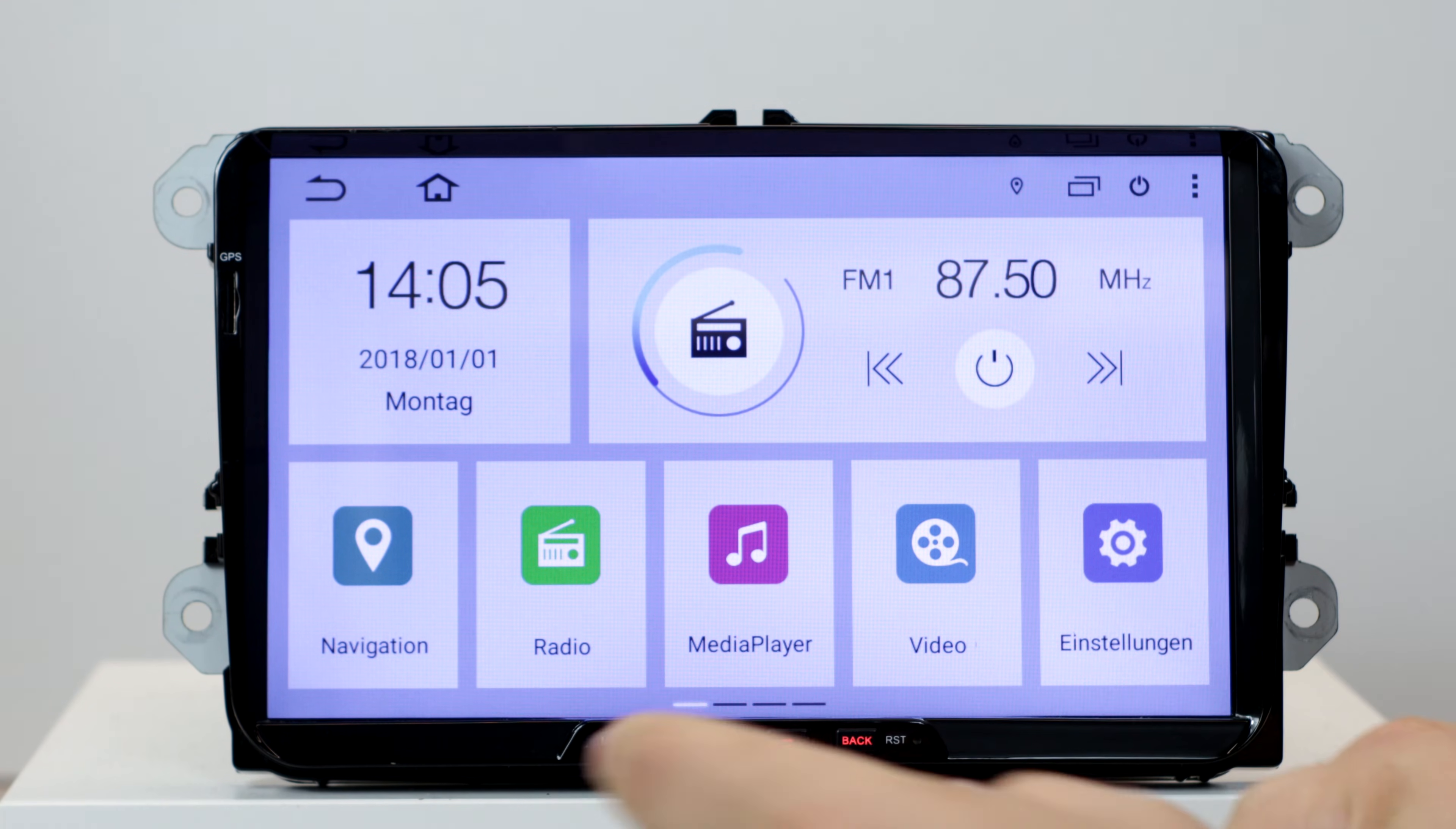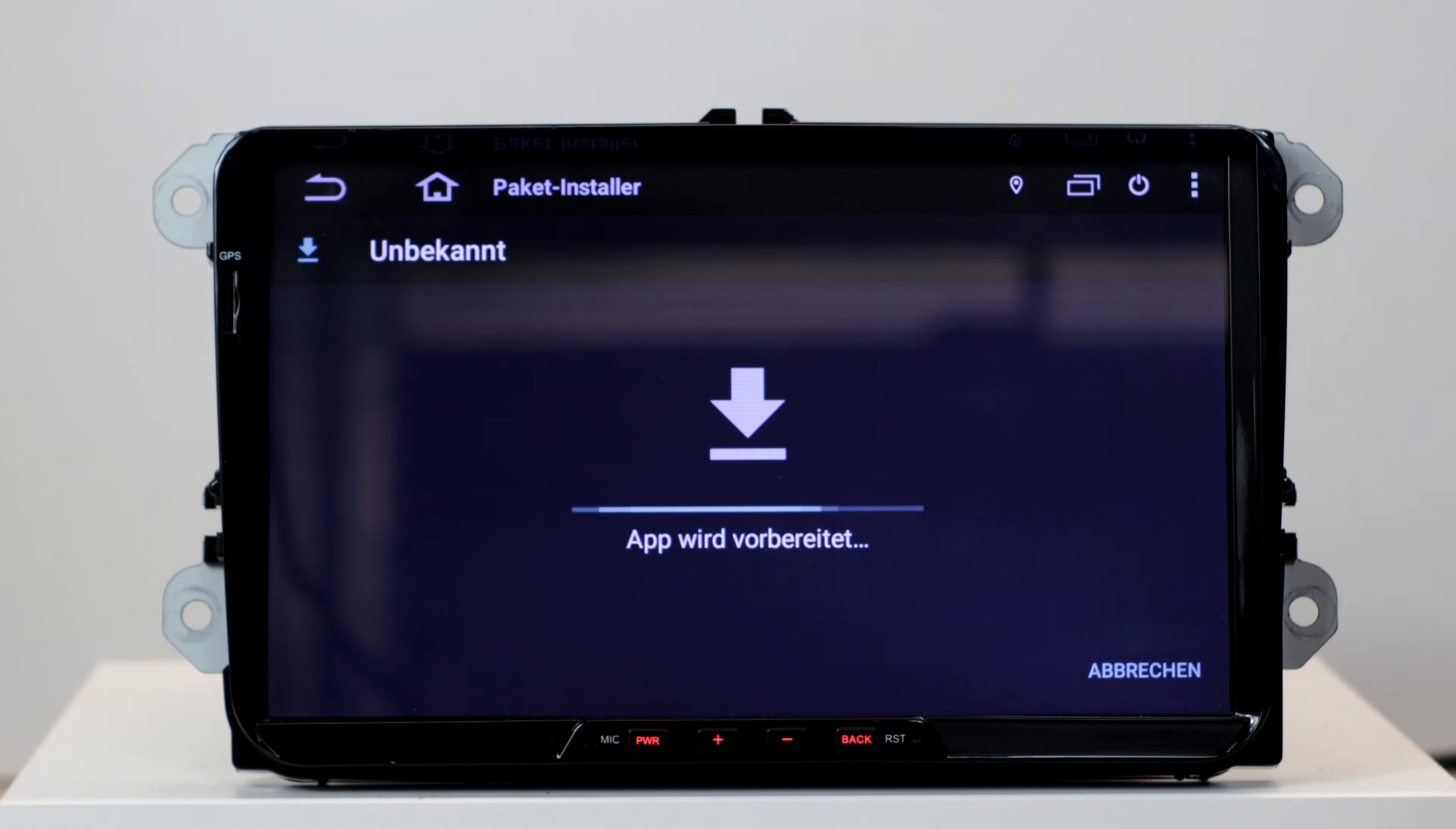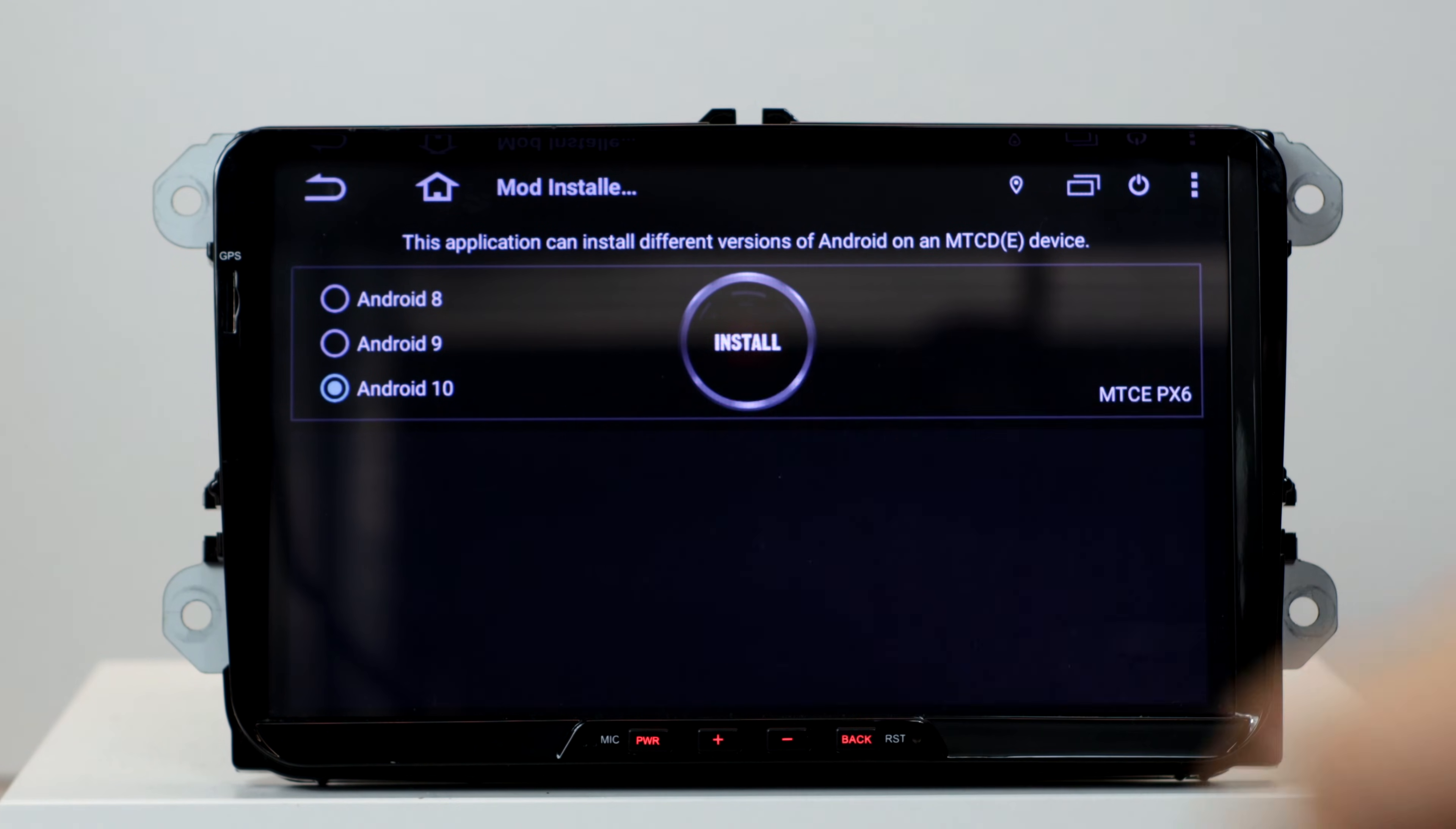Now we connect the USB flash drive with the radio. If the flash drive is recognized, we don't execute the update. First we go to the file manager or APK installer. Select the mod installer pro and install it. Then we open the mod installer pro and select the desired android version. In this case of course android 10, and just click on install.